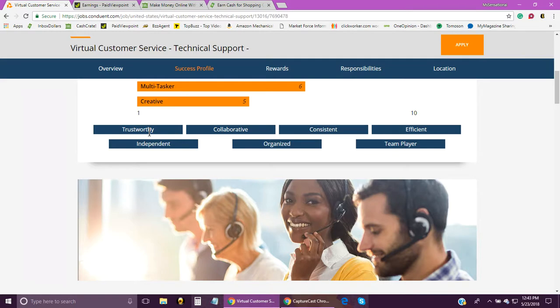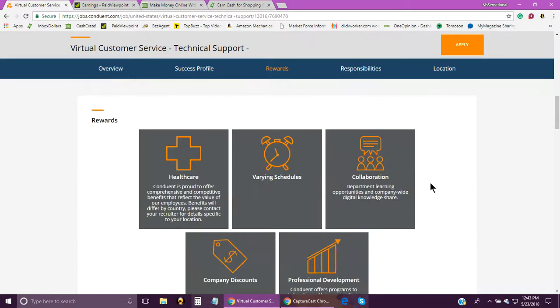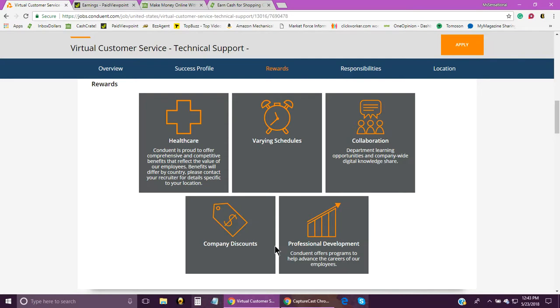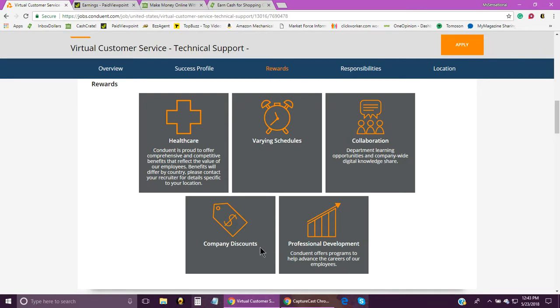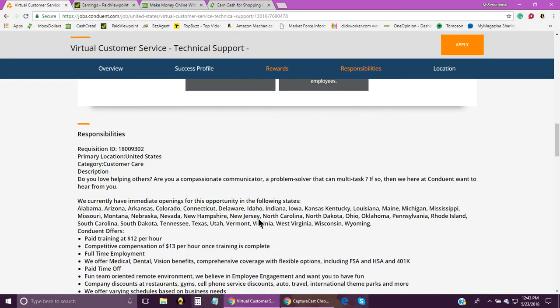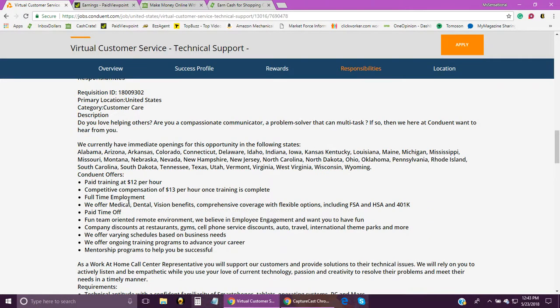Now let's move on down to the rewards you will receive: healthcare of varying schedules, collaboration with the department, company discounts, and professional development. This is a full-time position, it is not a temporary or seasonal position. What they're offering is twelve dollars an hour for training, and they're going to give you thirteen dollars once you have completed training and you hit the floor in production.